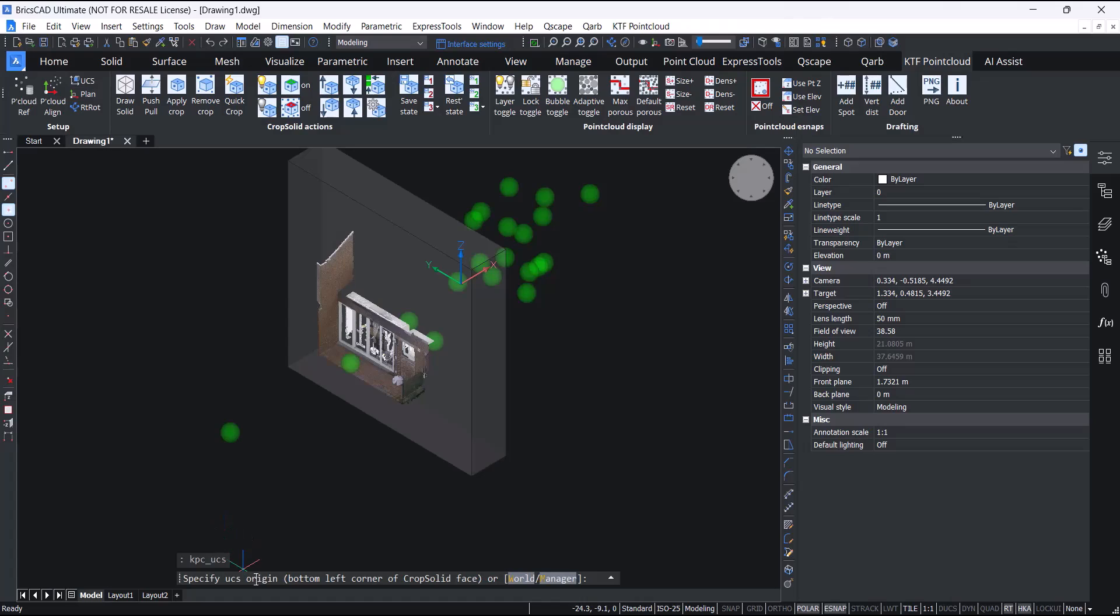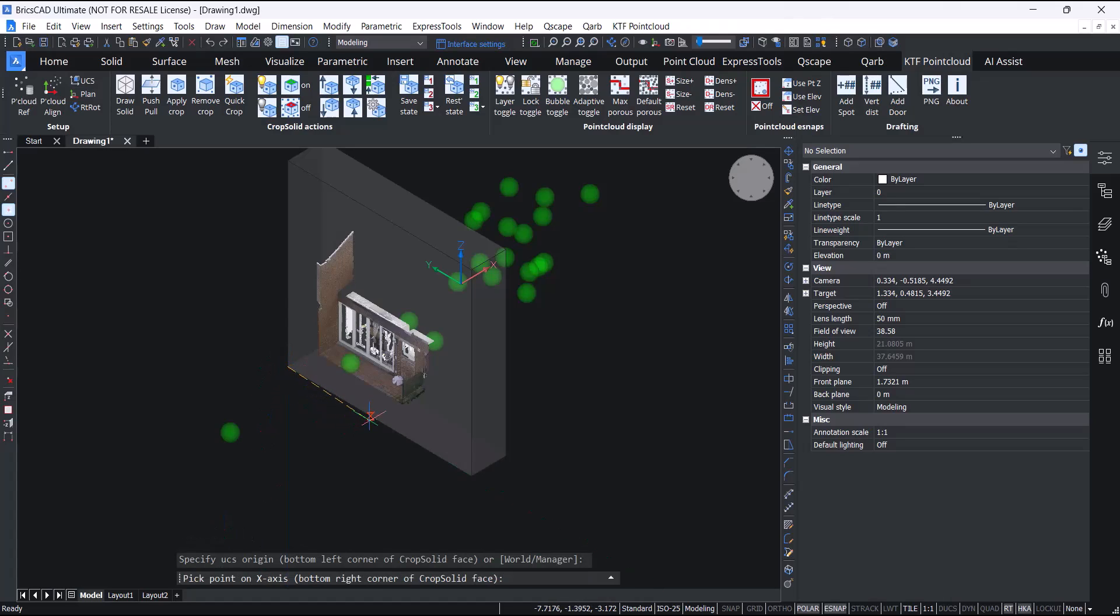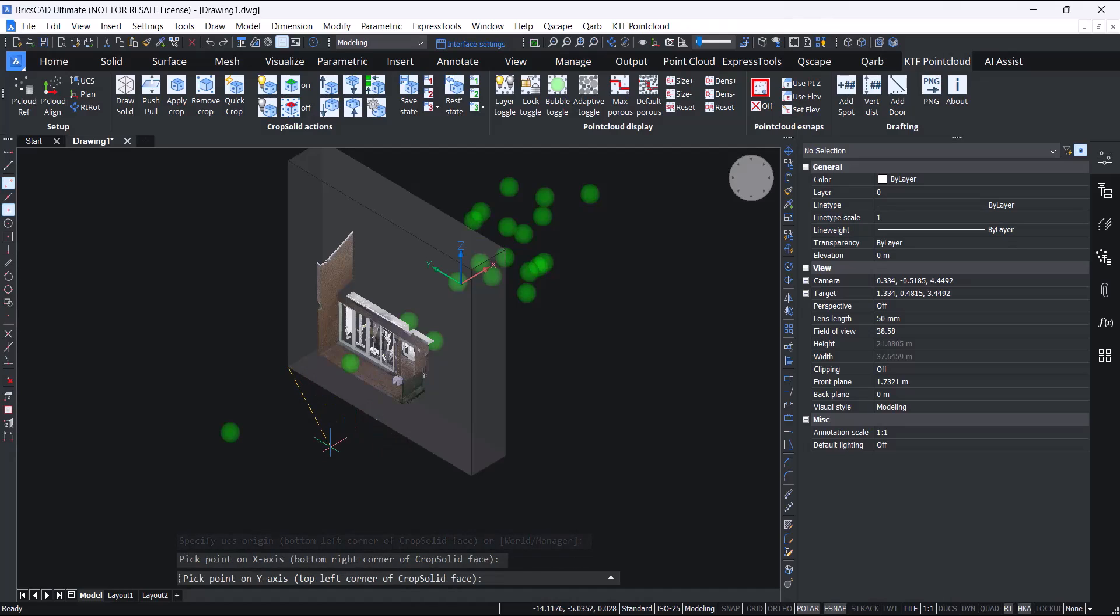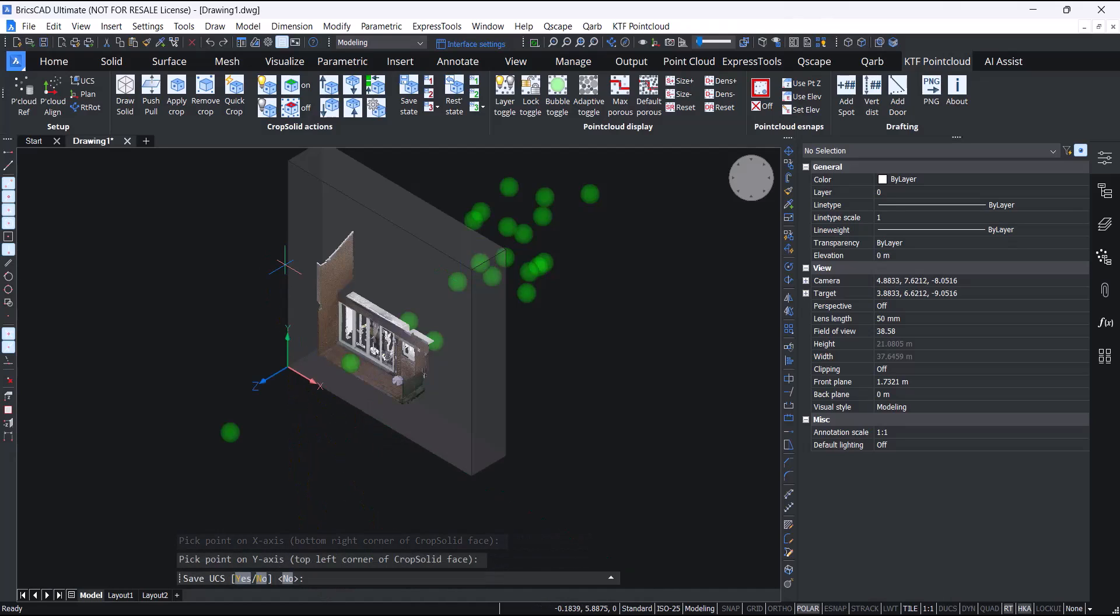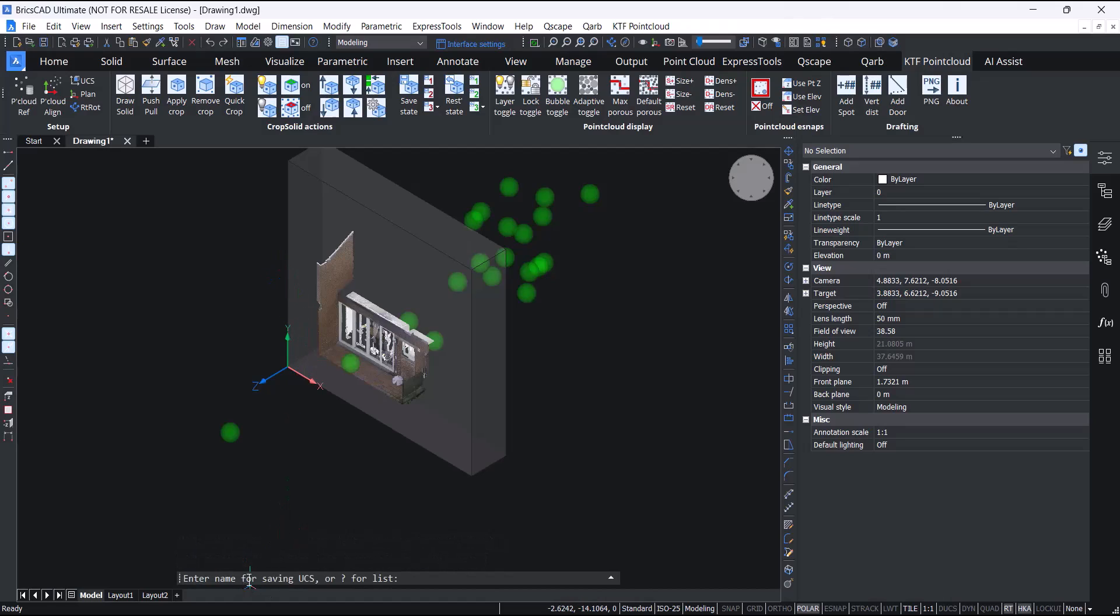And then you can just use the UCS tool on the setup panel. Specify UCS origin, bottom right corner of crop solid face, top left corner of crop solid face. I do want to save the UCS. I'll save it. I'll call it front.